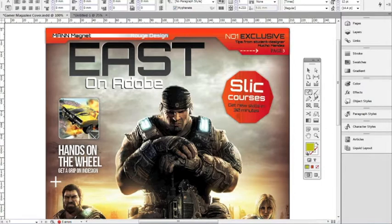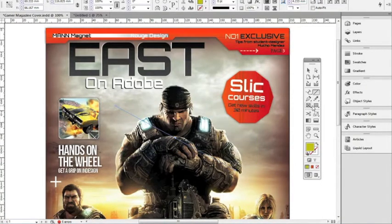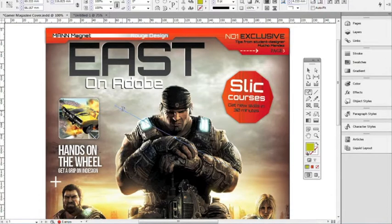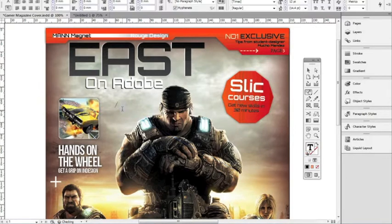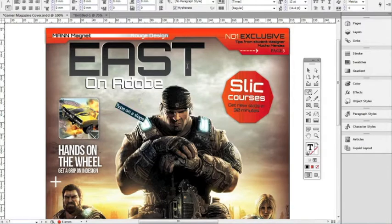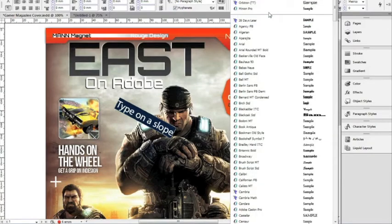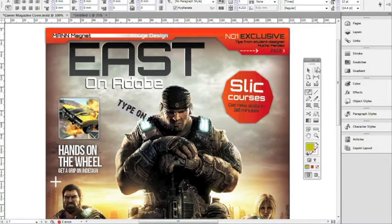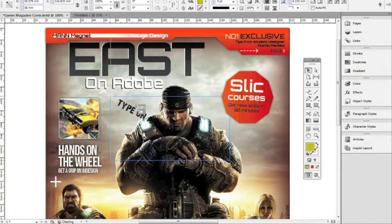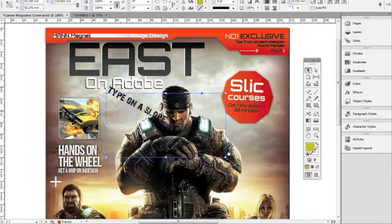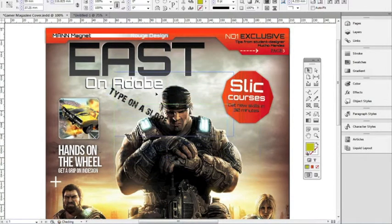I'm going to take the type on a path tool and hover over my sloped line. Once it identifies the sloped line or object, it will give me a little plus sign next to my cursor, letting me know I'm ready to type on a slope. I can then change the text, change the size, and adjust all the editing options for text. I'll use the select tool to put it in place — it stays oriented to that line, so when I move it, it keeps the same angle.